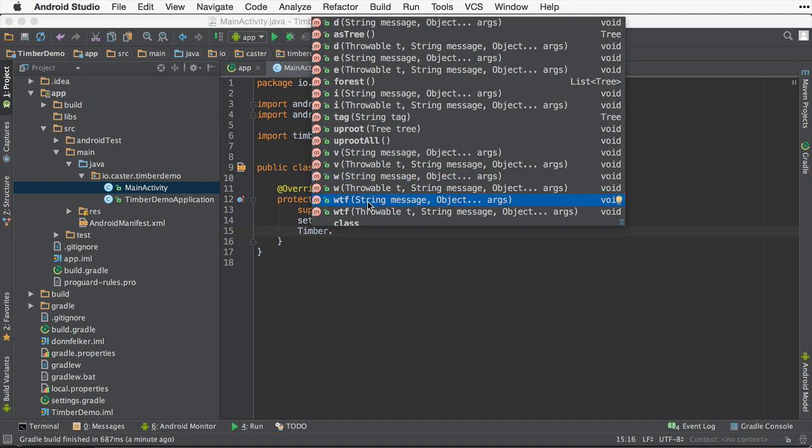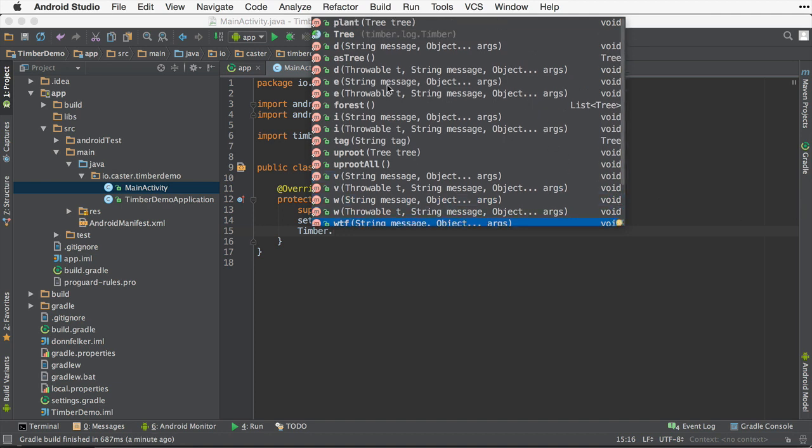There is one gotcha though. The default exception logging in Android places the exception as the last parameter in the log call. In Timber, when logging exceptions, you will need to provide the exception as the first parameter to the call.